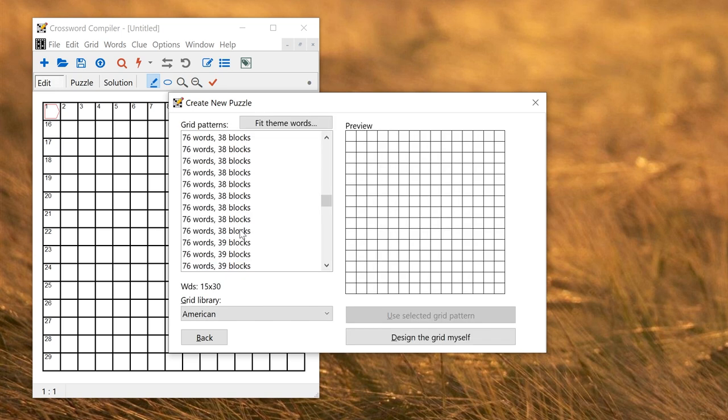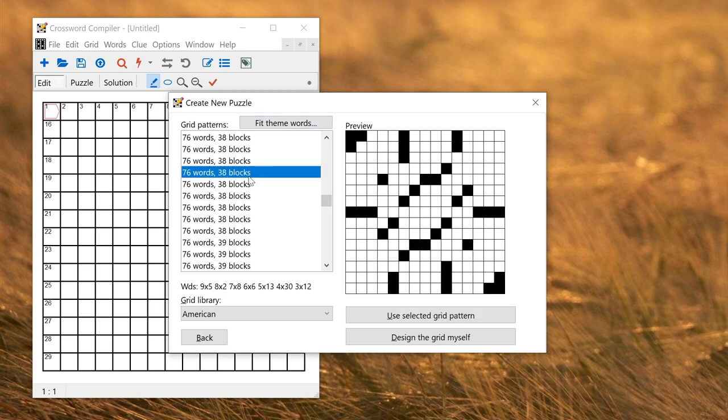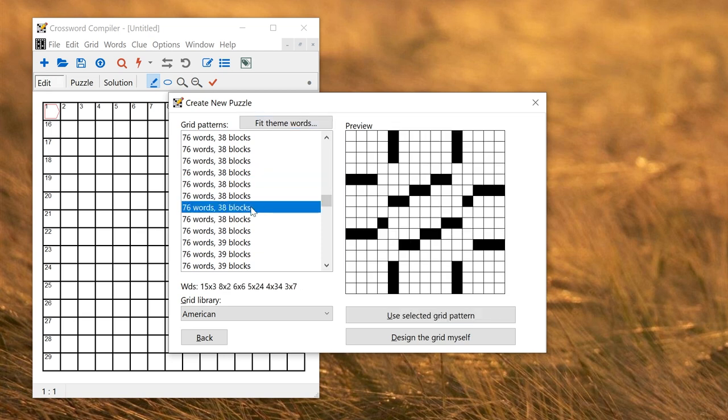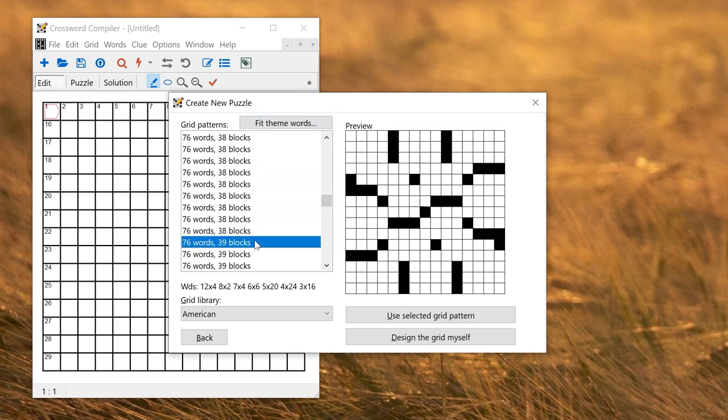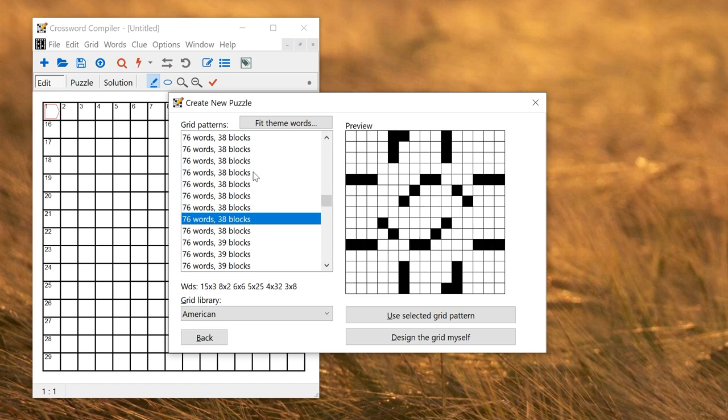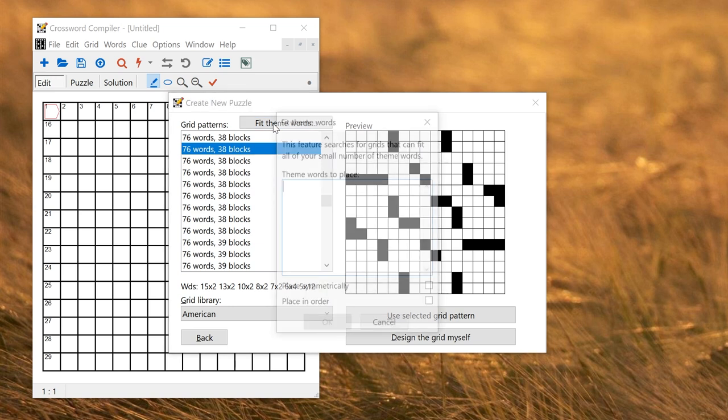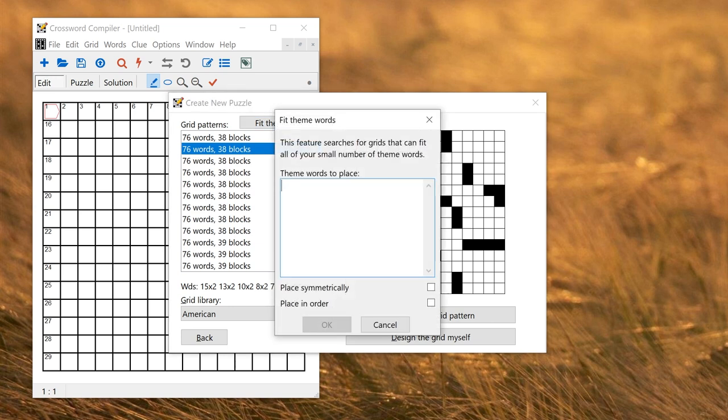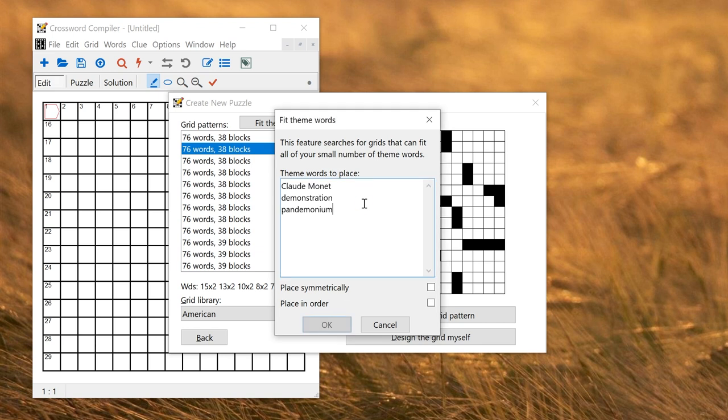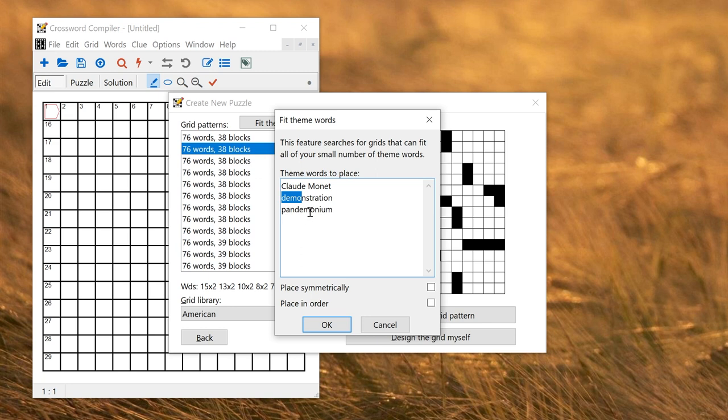The first Professional Grid Filler feature is Fit Theme Words at the top here. I could just choose a grid pattern that's provided manually, but if I have a particular set of words that I want to use I can click Fit Theme Words and type in some words. So for the purpose of this demonstration I'm going to try and fit three words which contain the word Demo: Demo in Cloud Monet, Demo in Demonstration, and Demo in Pandemonium.